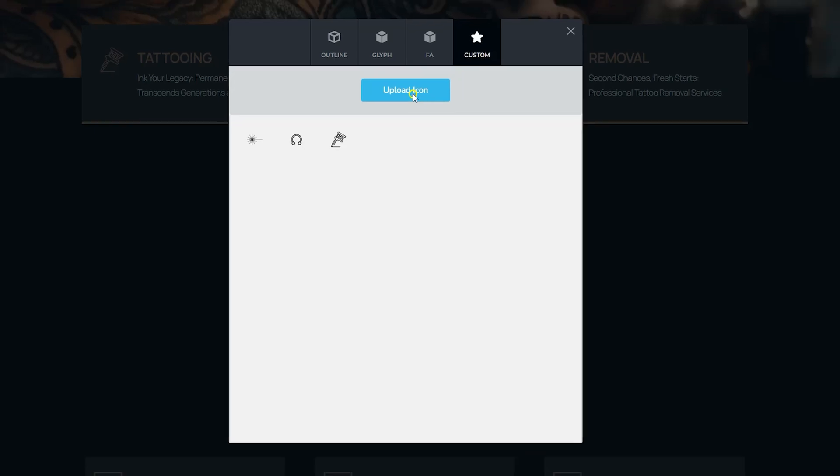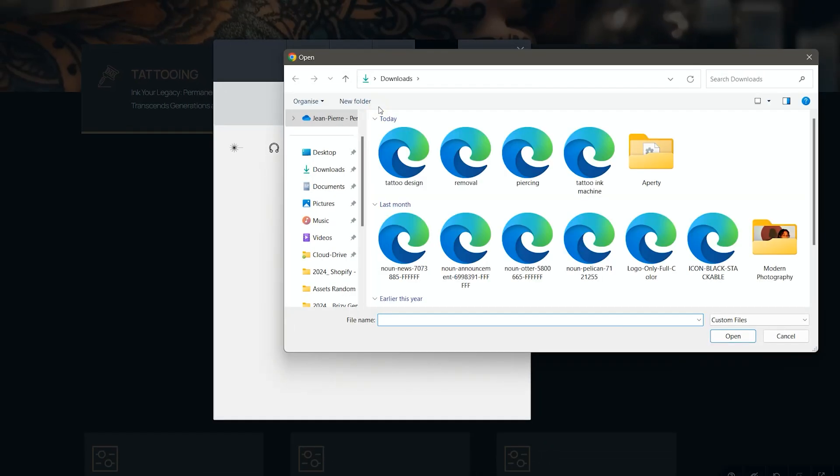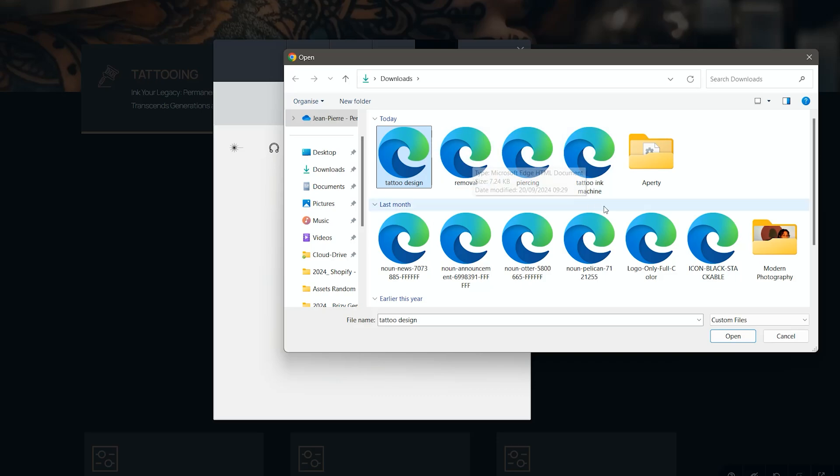Click on upload icon, and I'm going for this one, tattoo design. And this is very important. Why it doesn't show an icon of the image here is because it has to be in SVG. If you have an icon in JPEG or PNG, it will not work. It must be SVG for it to work.